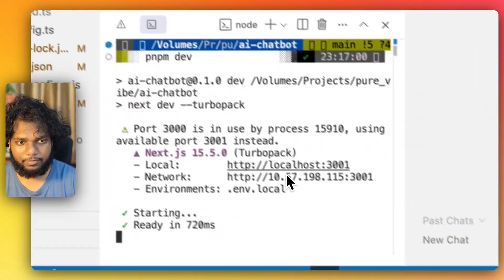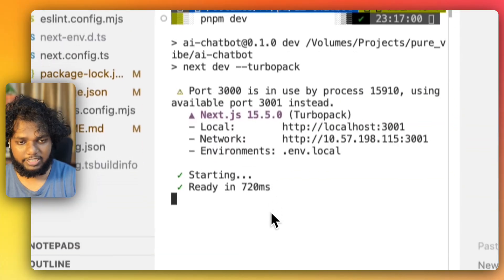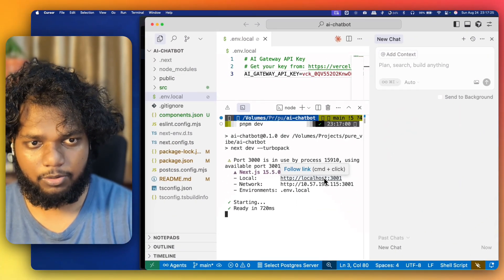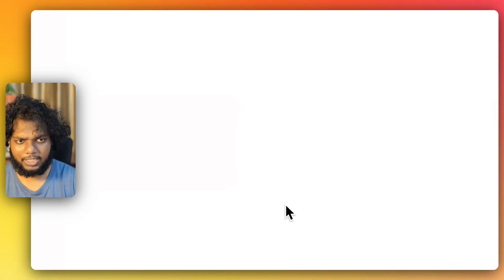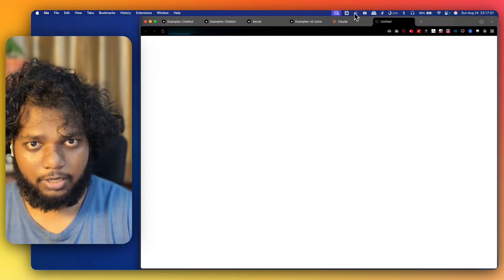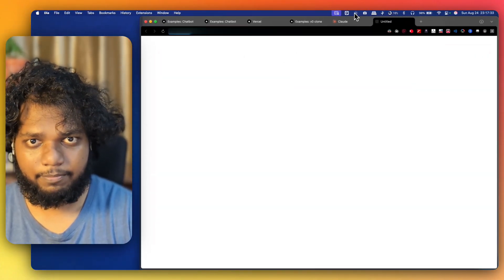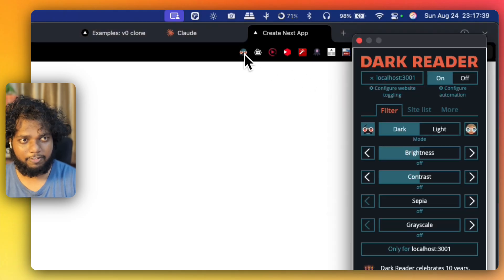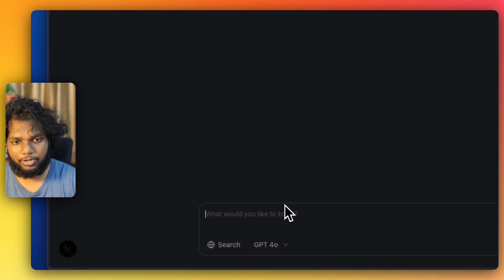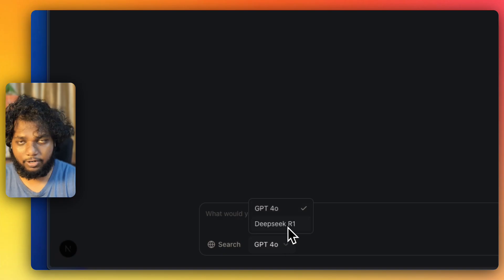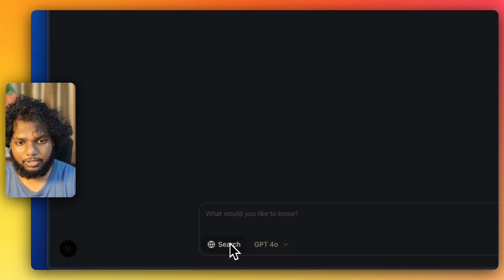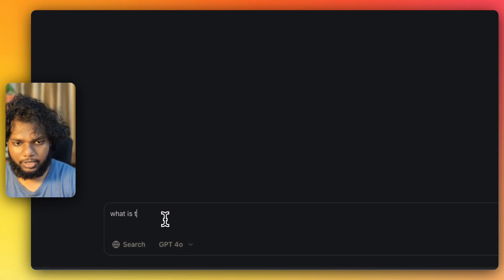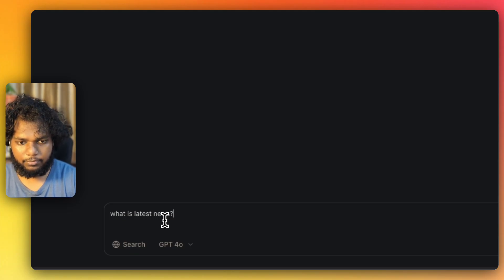We're about six to seven minutes in. The dev server ran on localhost 3000 but since that was occupied it's running on port 2001. The application is rendered. I'll use Dark Reader for a dark theme. I can see the chat UI with 'What would you like to know?' and I have GPT-4 and Claude options. I'll go to search and try 'What is the latest news?' and send it.